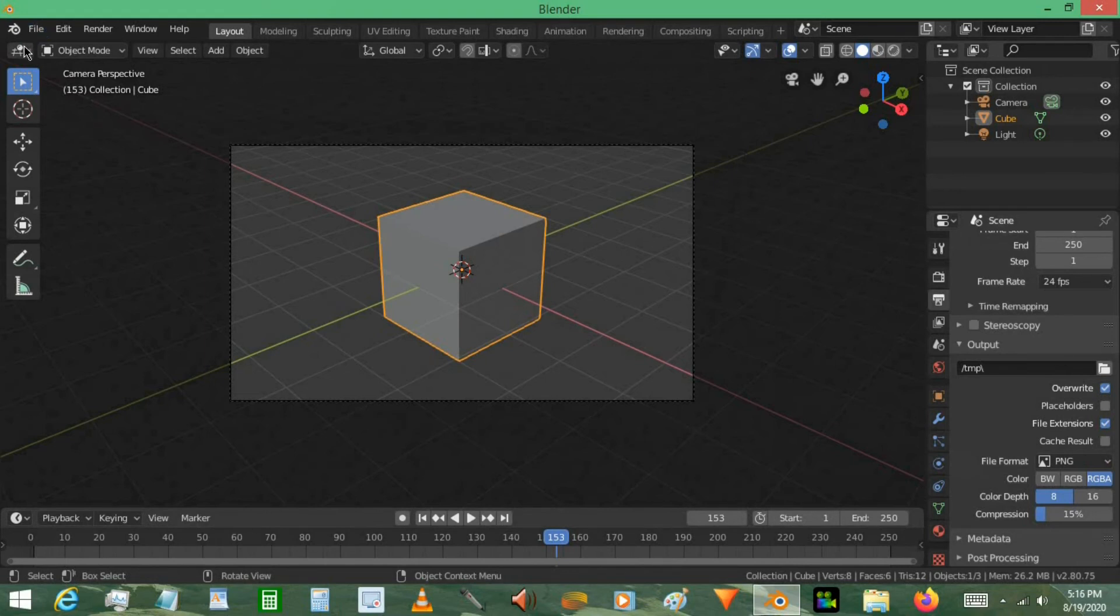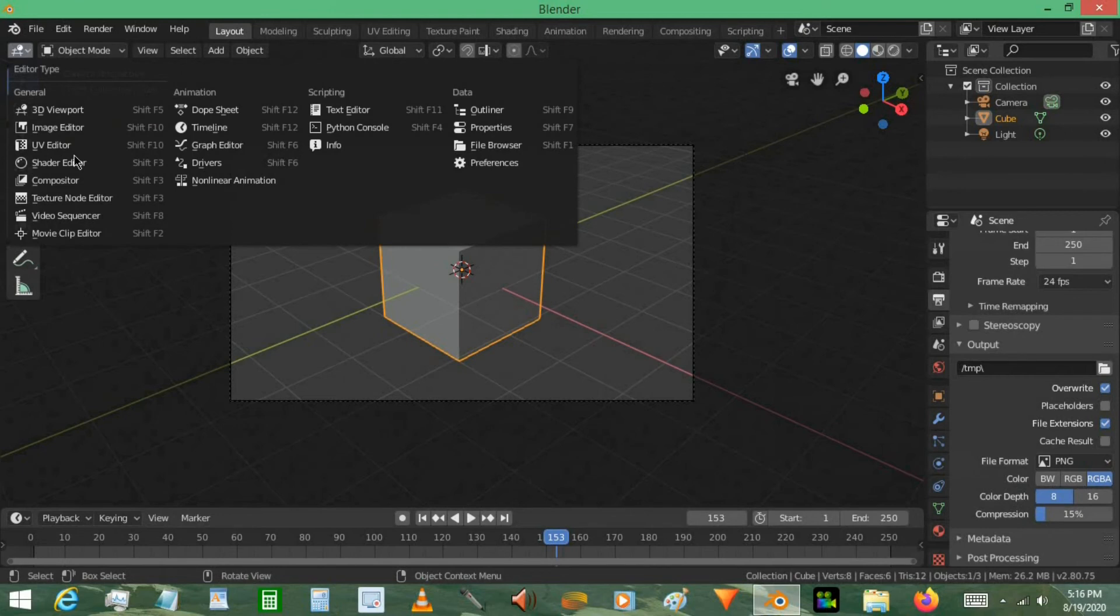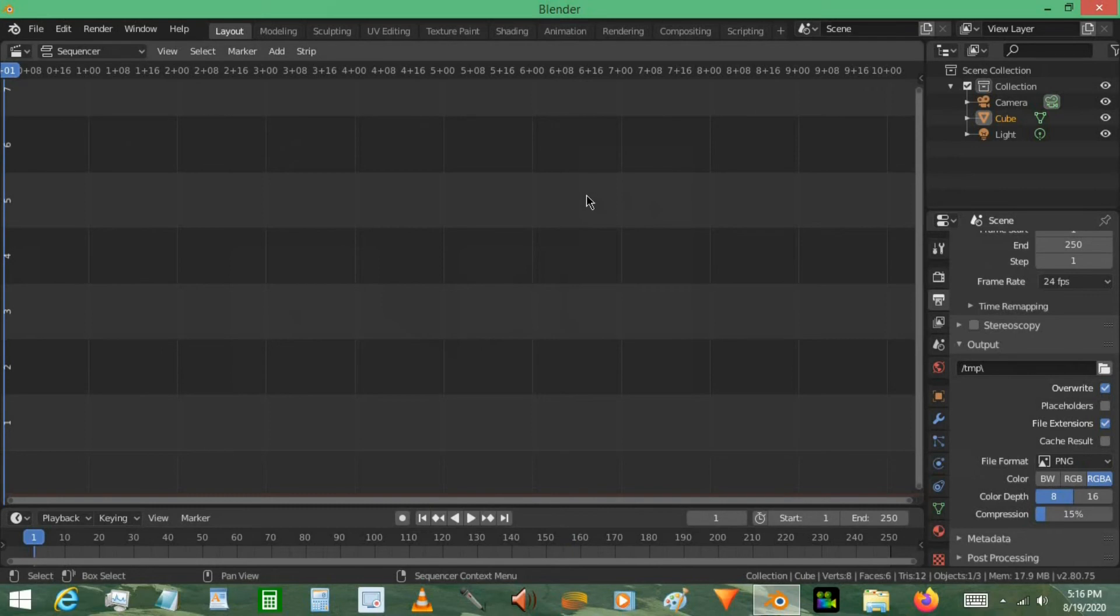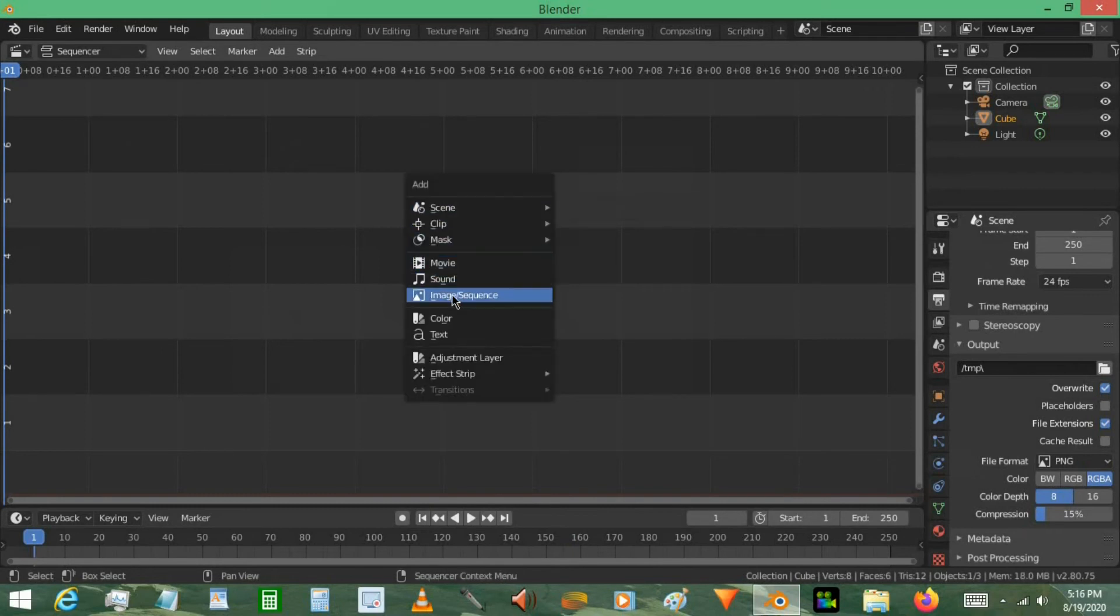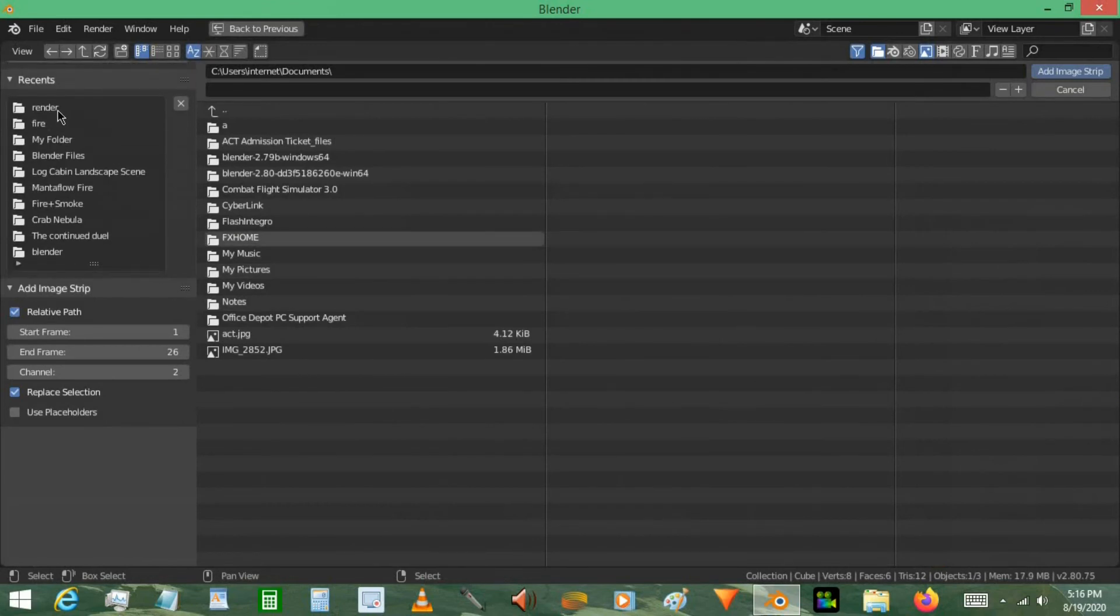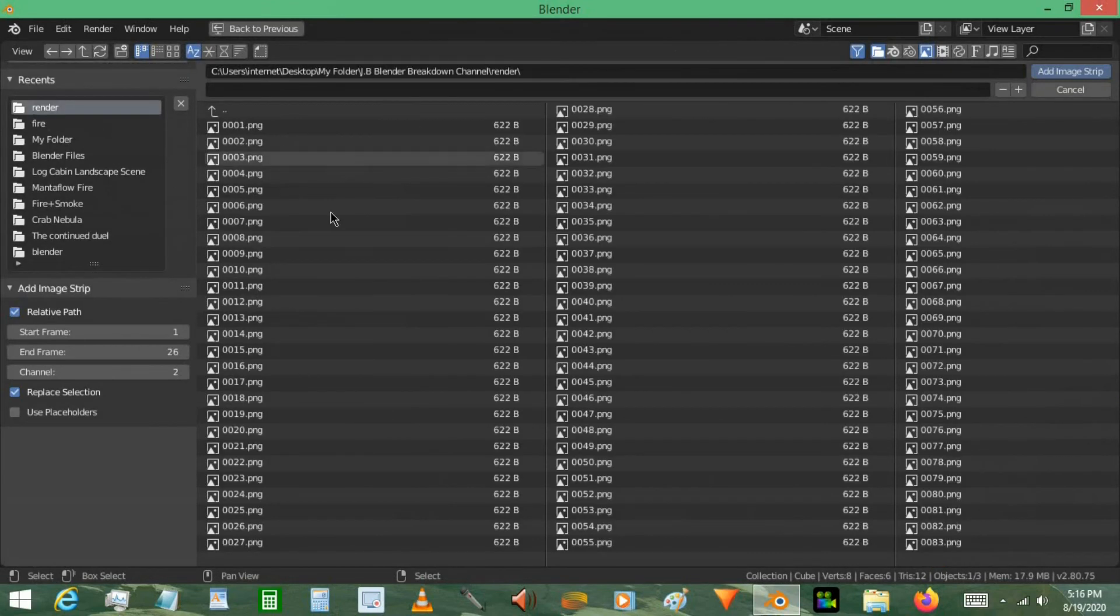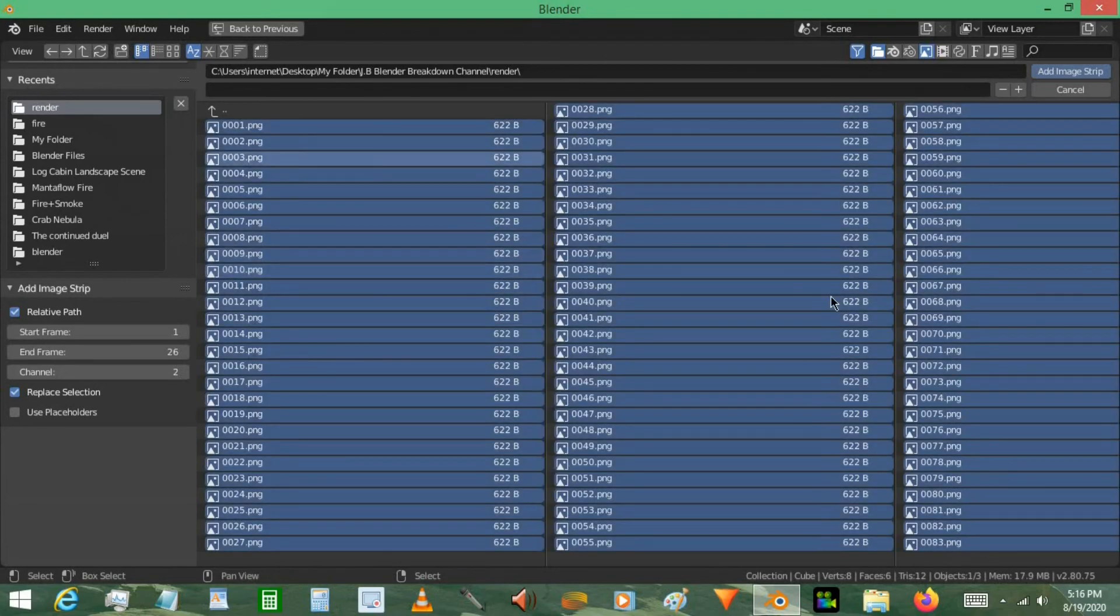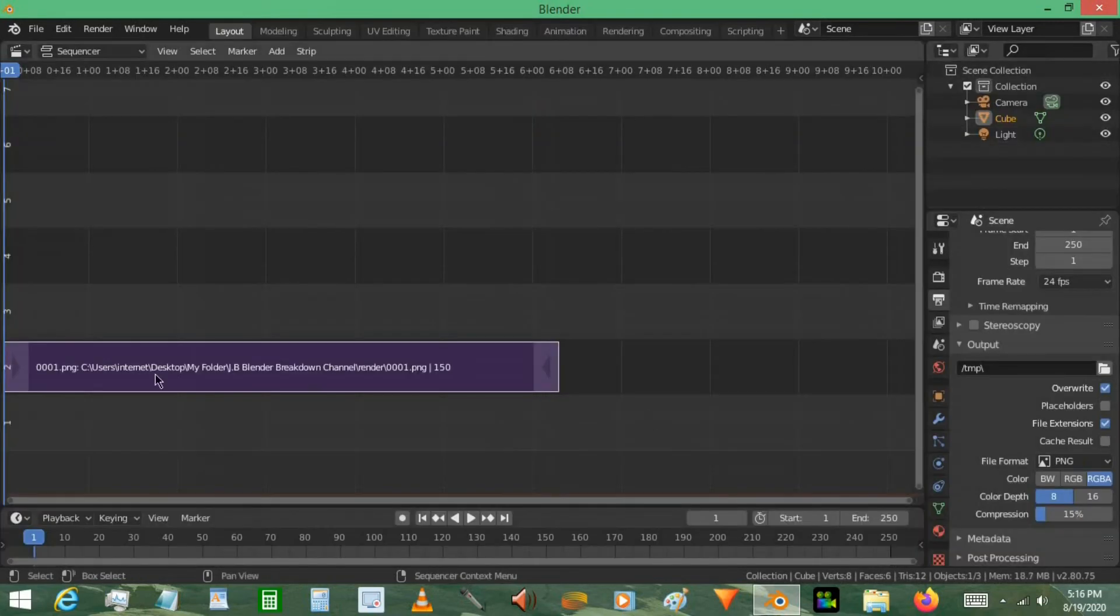Let's go ahead and go to the video sequencer. And you can see this is basically on a timeline, but what you do is after you finish rendering, you press Shift A, and go to image slash sequence. Then go to your frames, to the folder, and press A to select them all. Select add image strip. There you go.